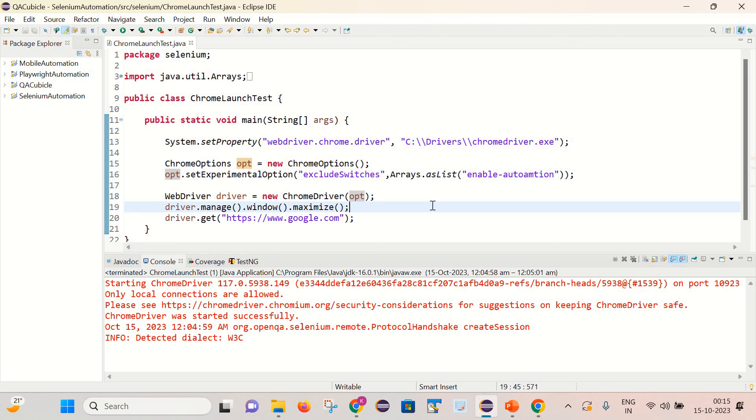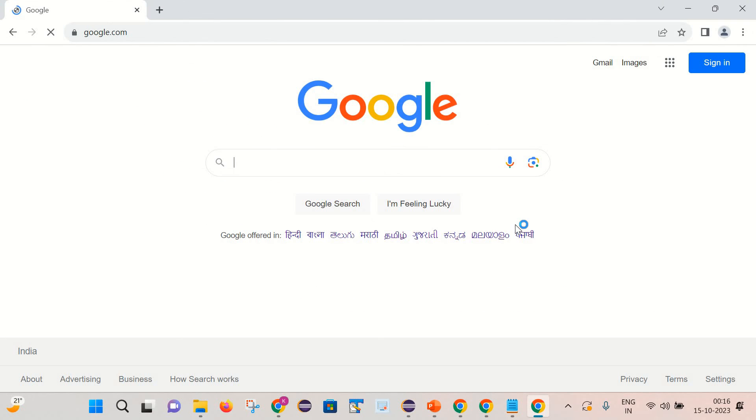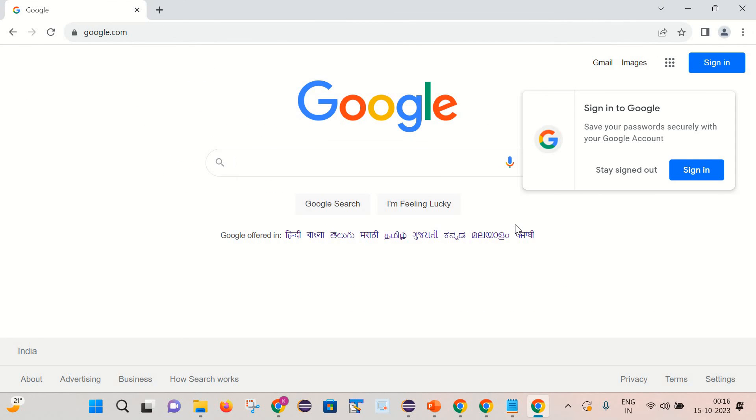And now let's execute it again and see what happens. So here you can see the message is not coming at all.